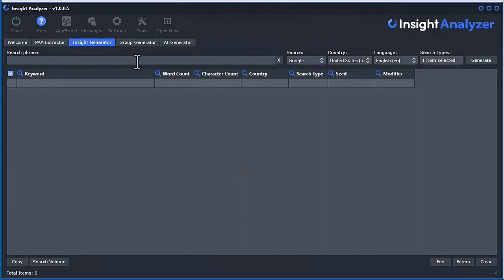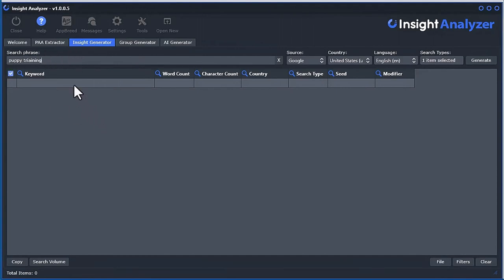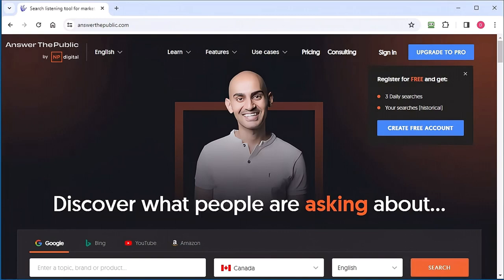If you put the word puppy training like this, it's going to put special words afterwards and before in order to generate insights, like really insightful type of keywords. I'd like to explain how this works by looking at a tool online where I got this idea from.